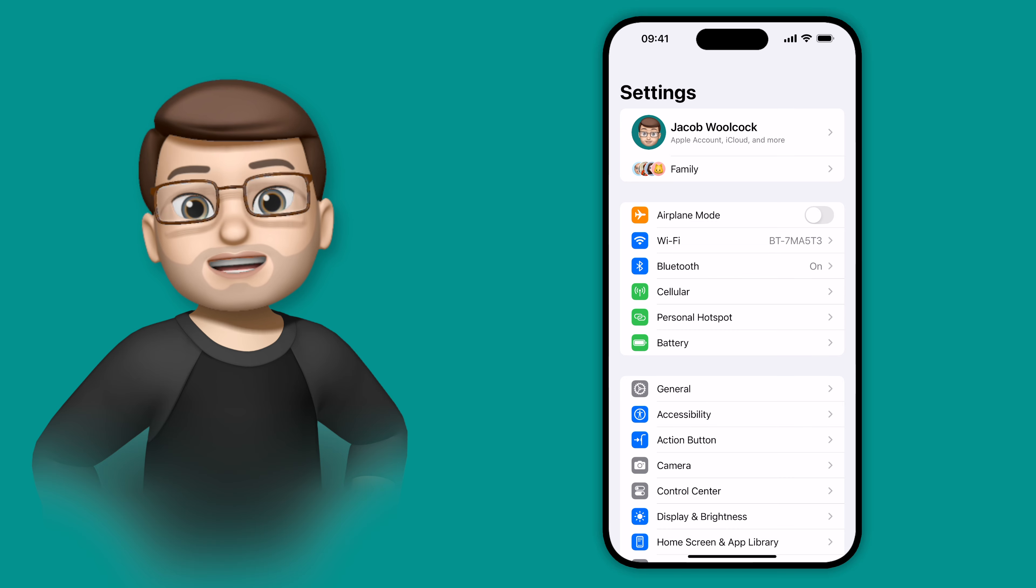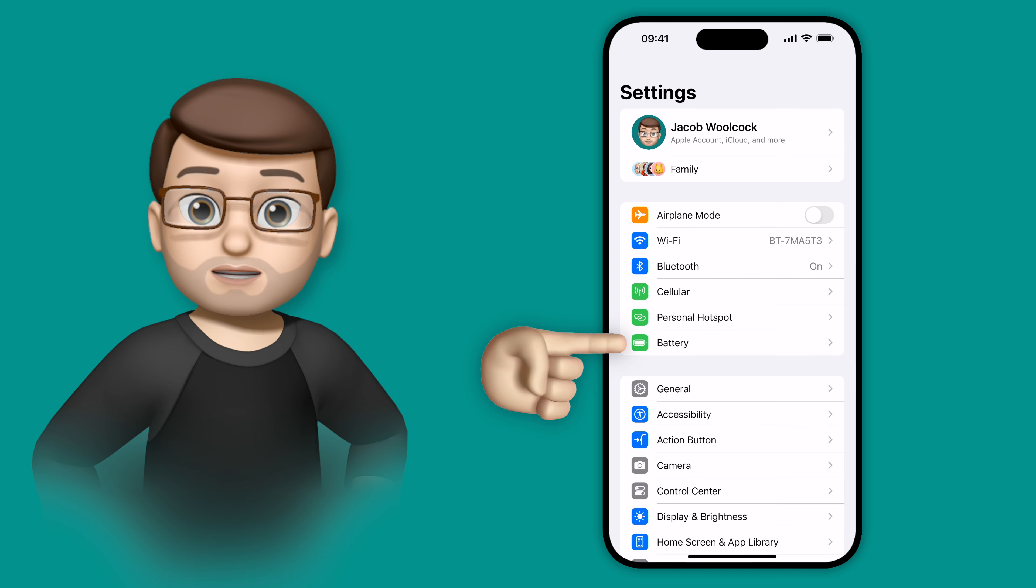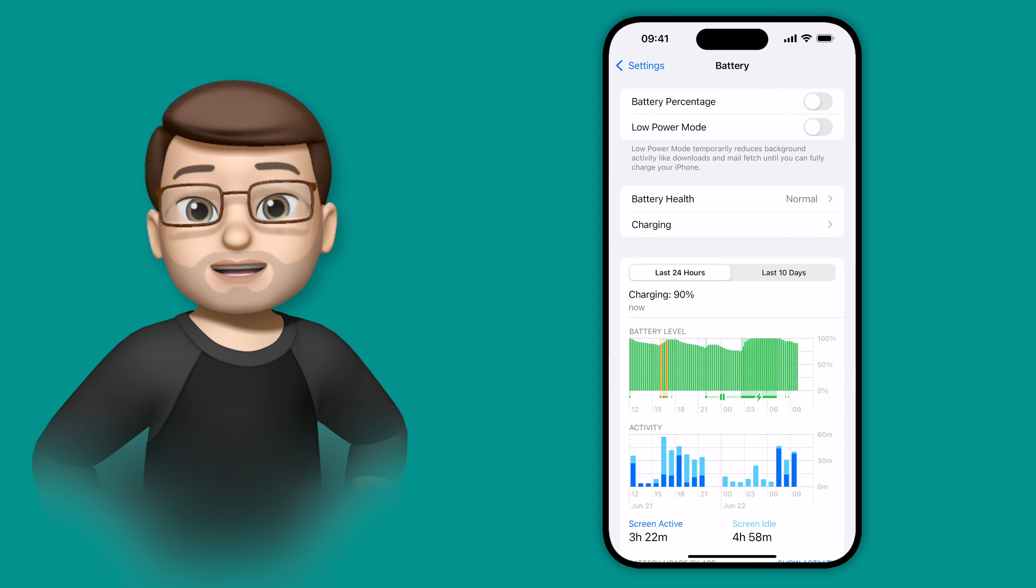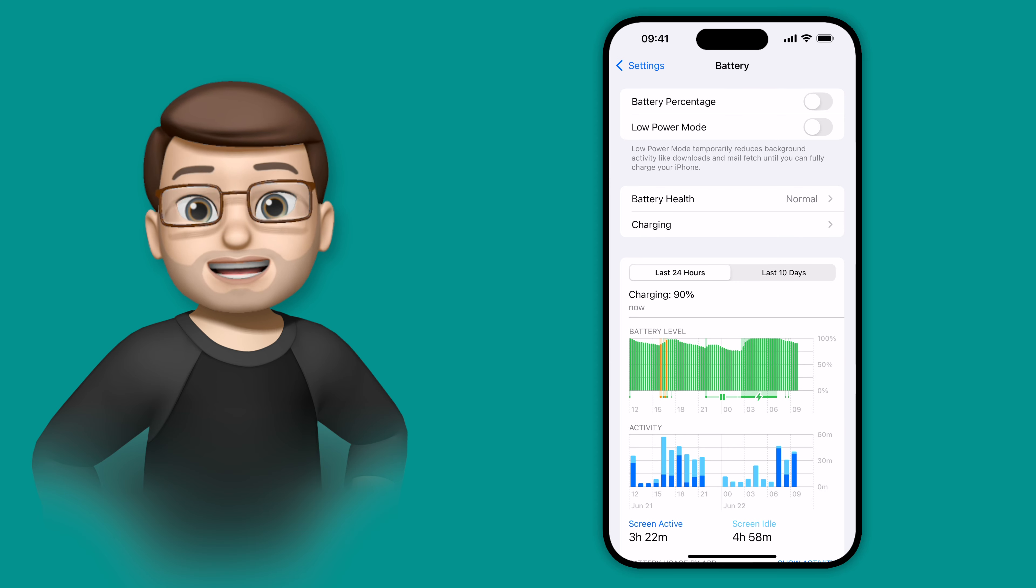In the settings app, I'm going to jump straight onto battery, and here you can see my battery usage over the last day and the last 10 days.